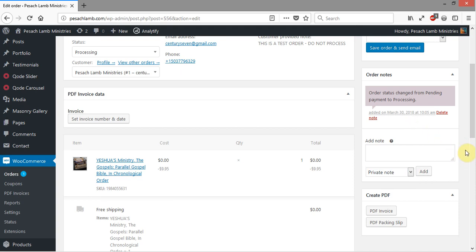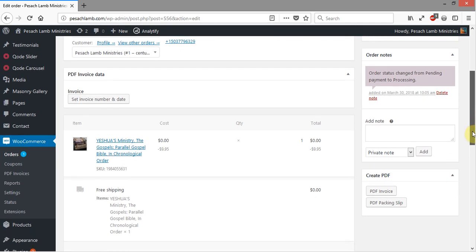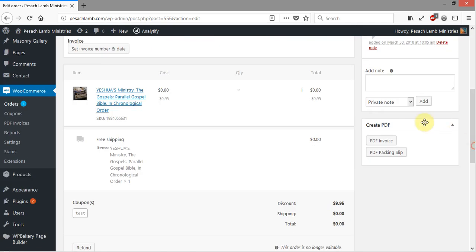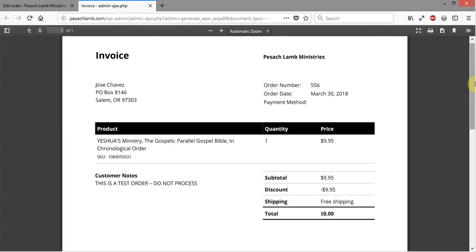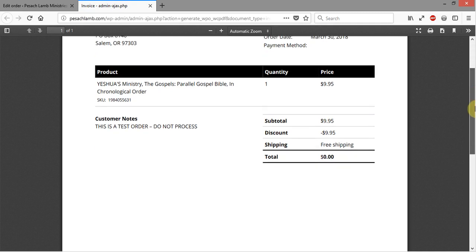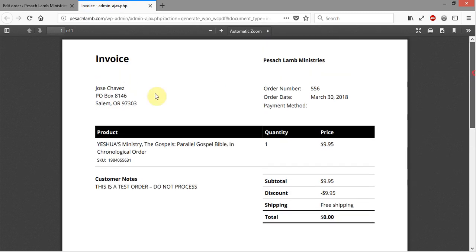The other thing that you're going to be interested in here is the PDF invoices and the PDF packing slips. More than likely, you probably won't need to use the invoice feature that much. When you click on it, it generates a PDF of the invoice for the person showing the amount and everything as well as their address.